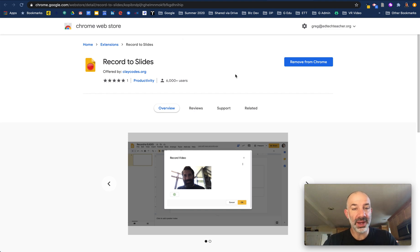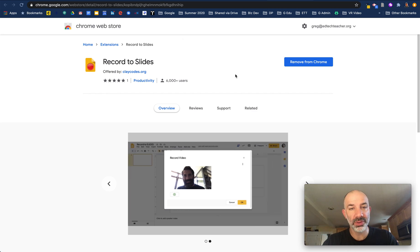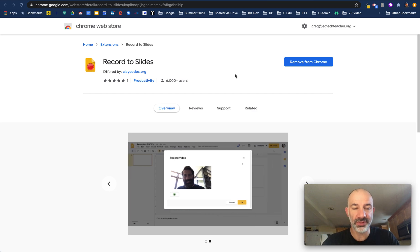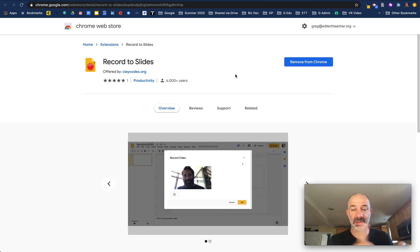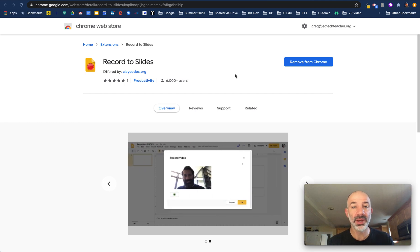It's not a screen recorder, so it won't record the content of your screen. It will record you and your front-facing camera. That video will then be sent to Google Drive, automatically backed up, and then saved inside of your Google Slides and inserted.